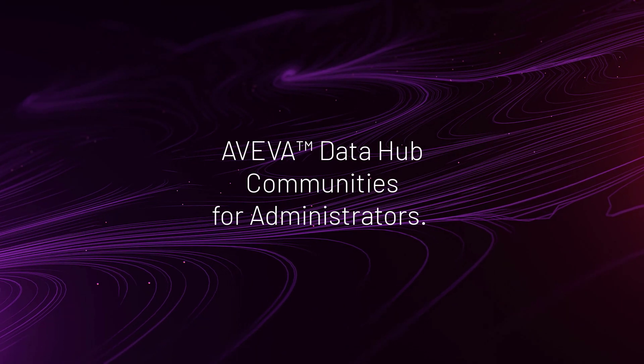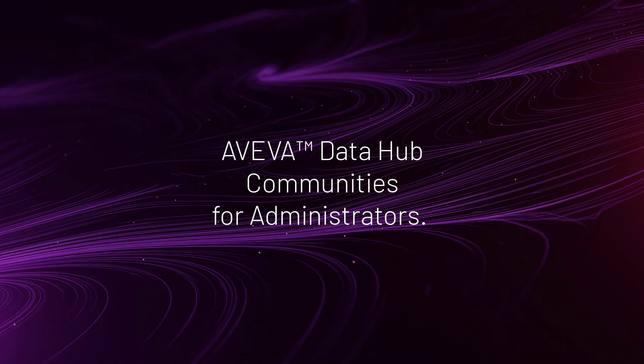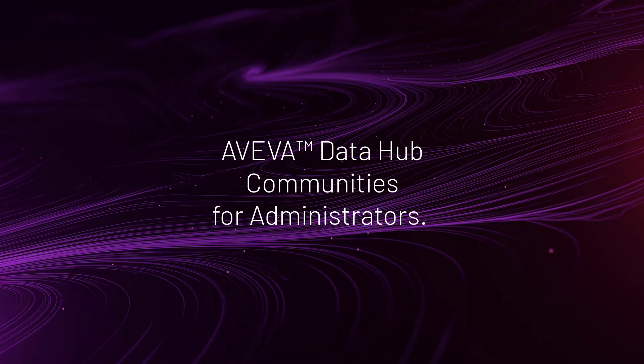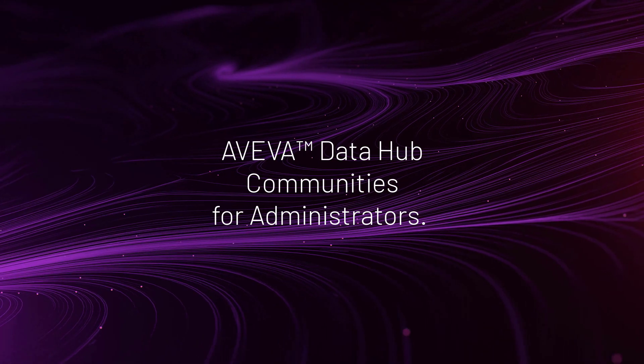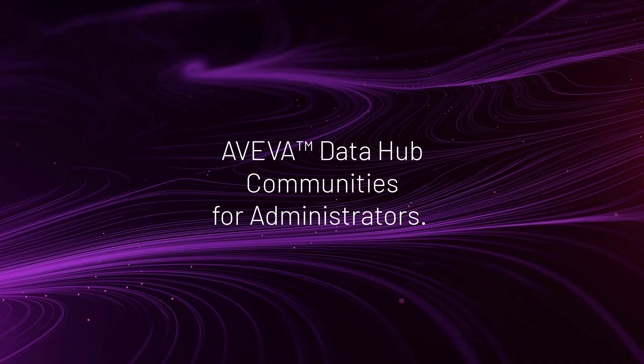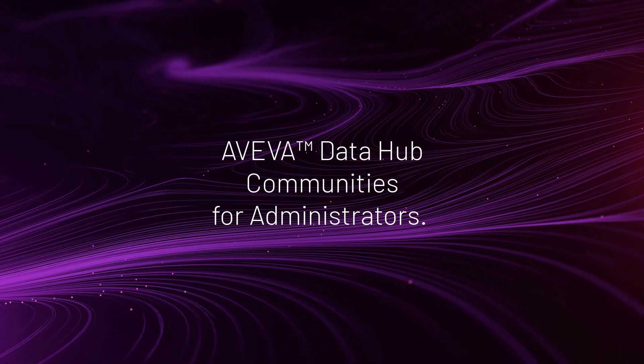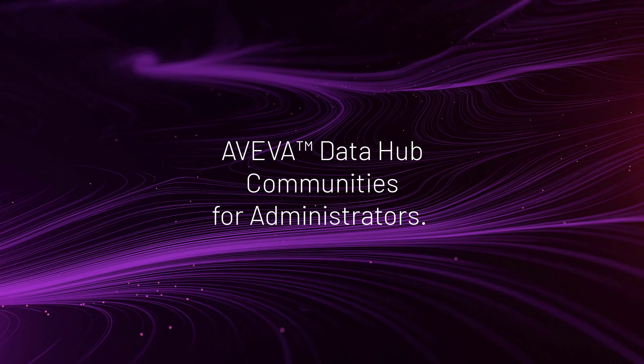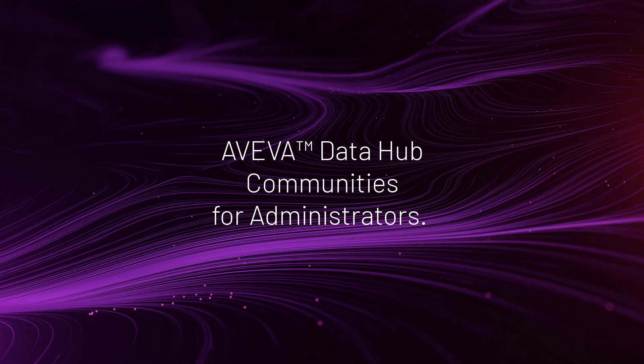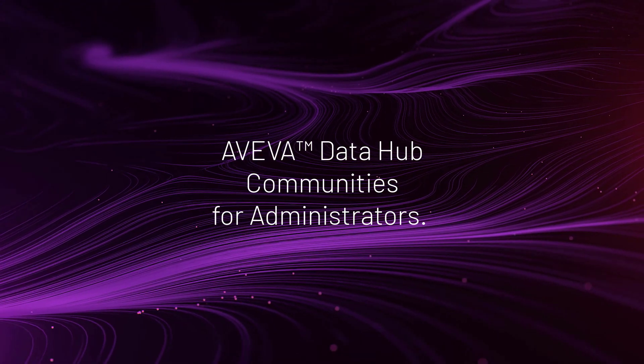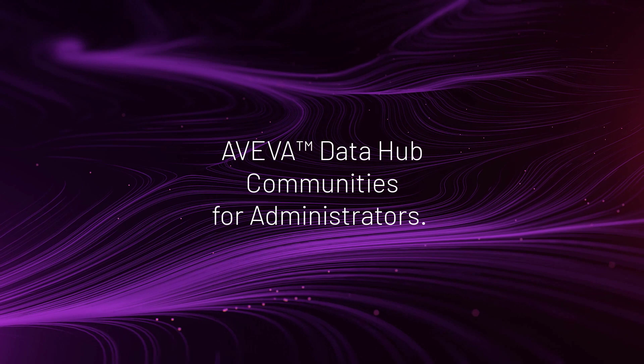In this video, we will look at creating a community in AVEVA Data Hub and the process for adding an external tenant to the community. This allows you to share a selection of your data with an external third party. Relevant learning resources are also included at the end of the video.